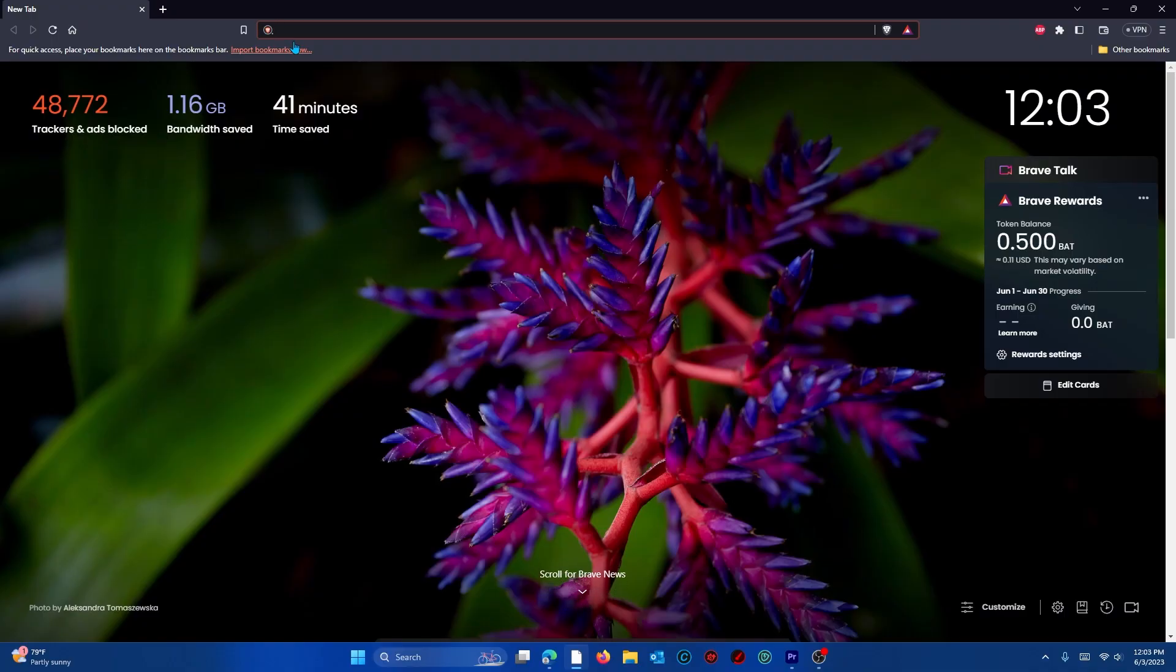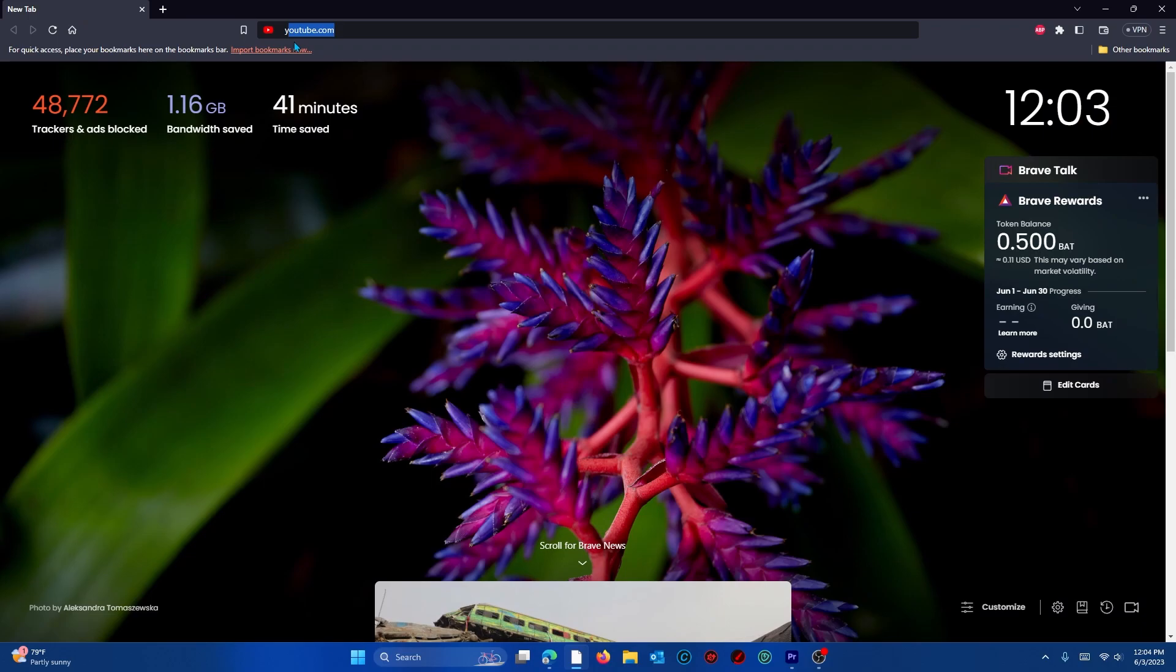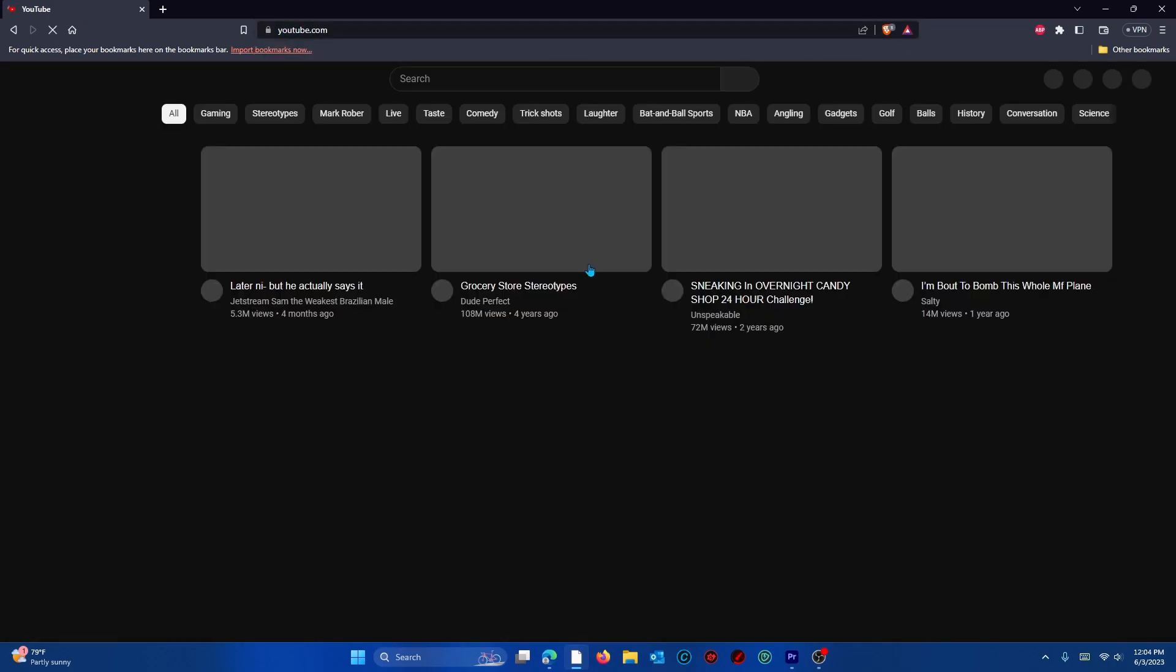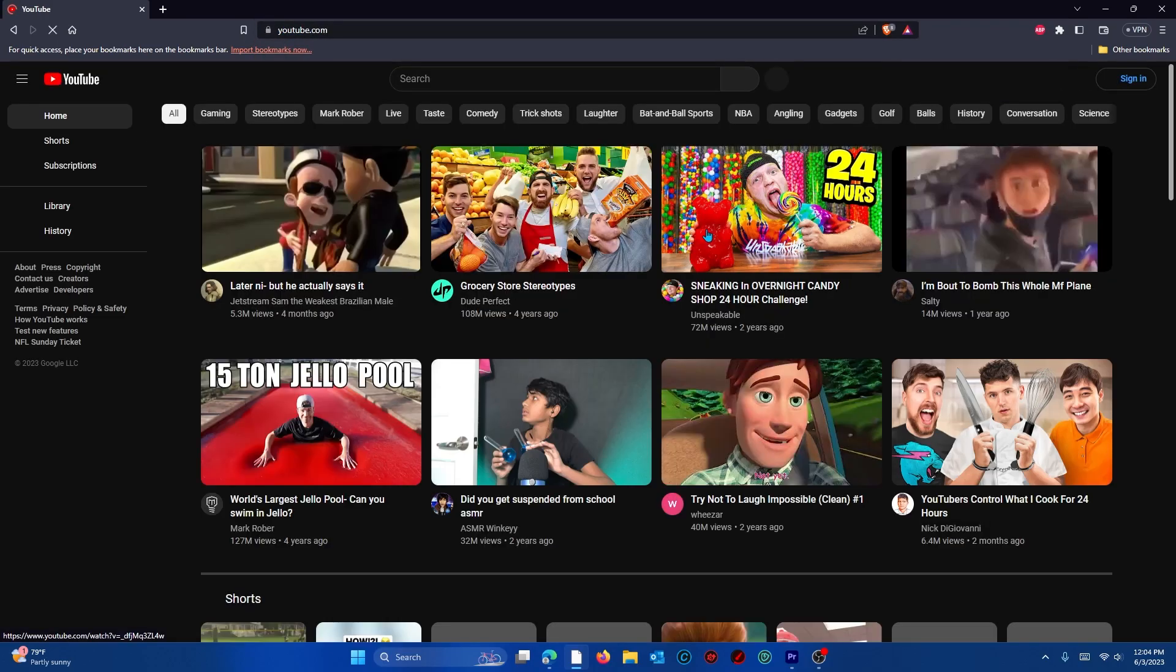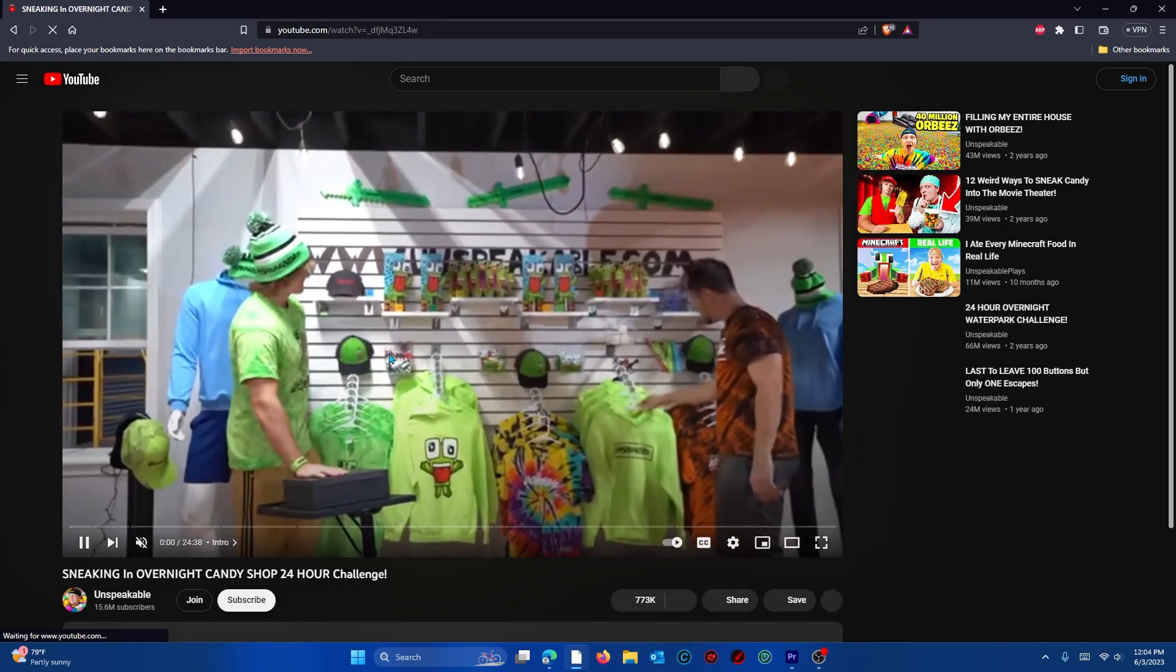Now just open your brave browser and go to youtube.com. You will see that any video you click on there will be no ads at all.